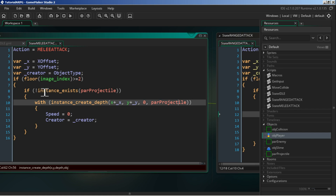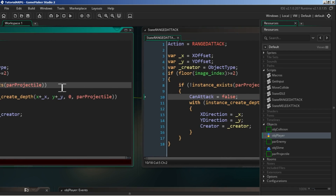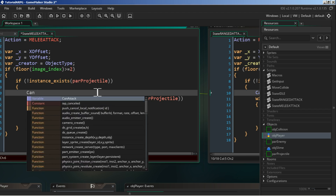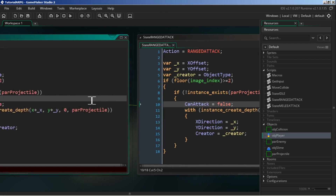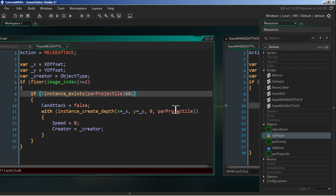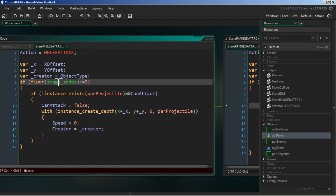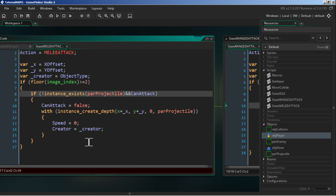I forgot to check - we missed a couple of lines. We need to make sure that we set our can_attack variable to false. We also need to check that if can_attack is true: basically when we're in the melee sequence we check our floor image_index, if it's at or greater than two we check if we already have a parent_projectile and if we can attack. There are some problems with how this script is set up but we'll clean that up later in the series.